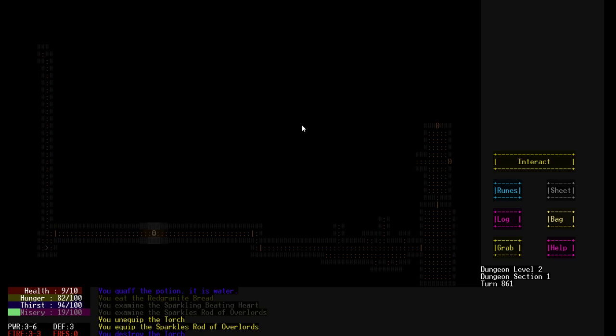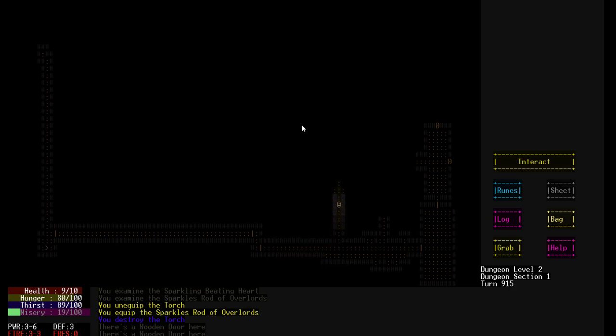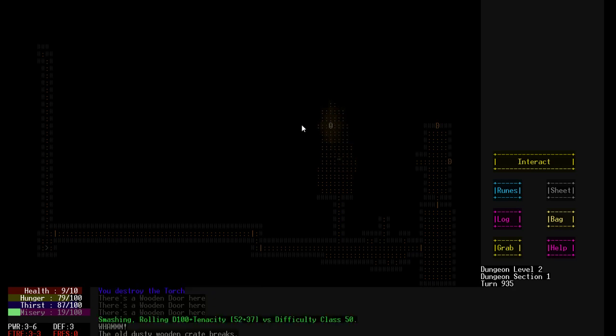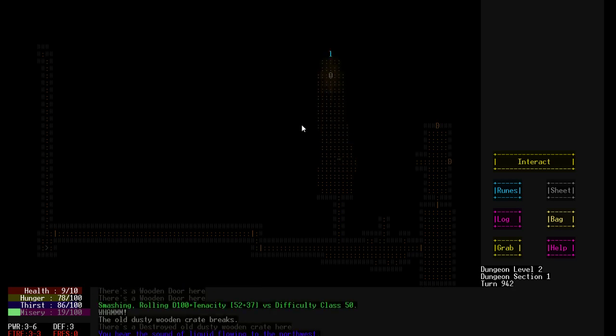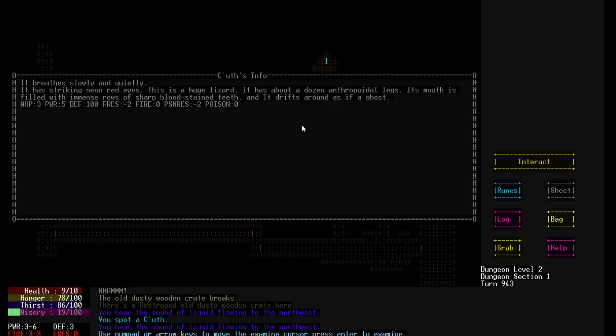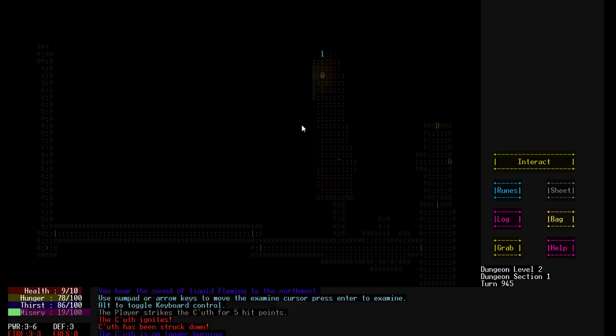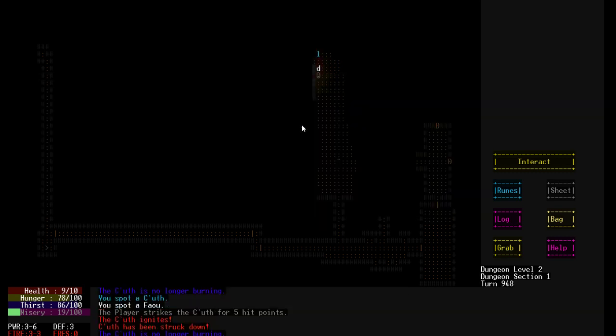I kind of want to explore the level more. Even if it means I'm probably going to die. Let's go into that. The room filled with corpses. And see what's off the side of it. Right? A wooden crate. And there's another couth. It has striking neon red eyes. This is a huge lizard. It has about a dozen anthropoidal. So it has like a bunch, a dozen human legs. Its mouth is filled with menstruals with sharp bloodstained teeth. And it drips around as if it goes. Luckily. Hopefully. We have fire.